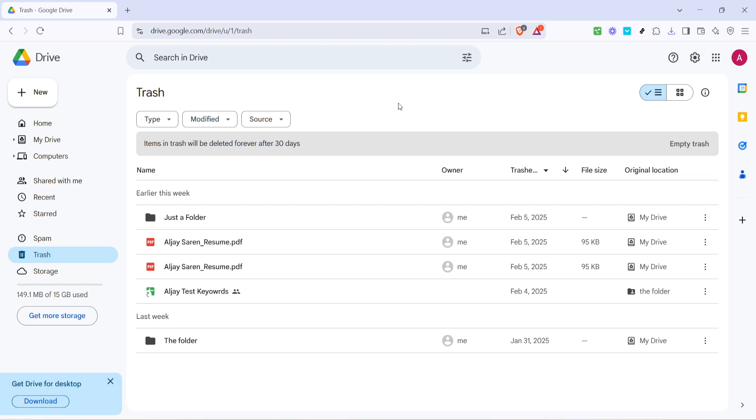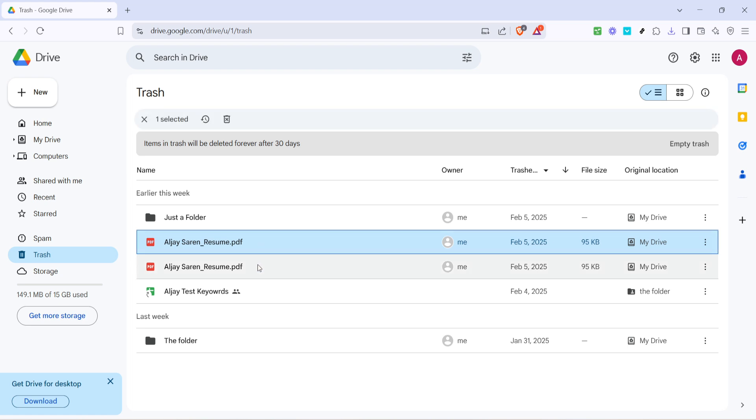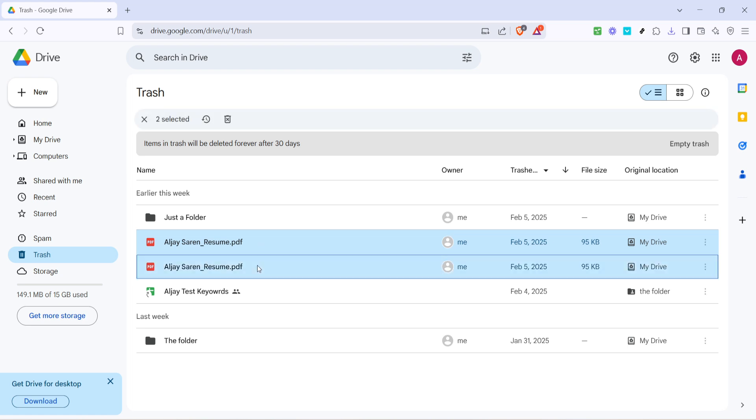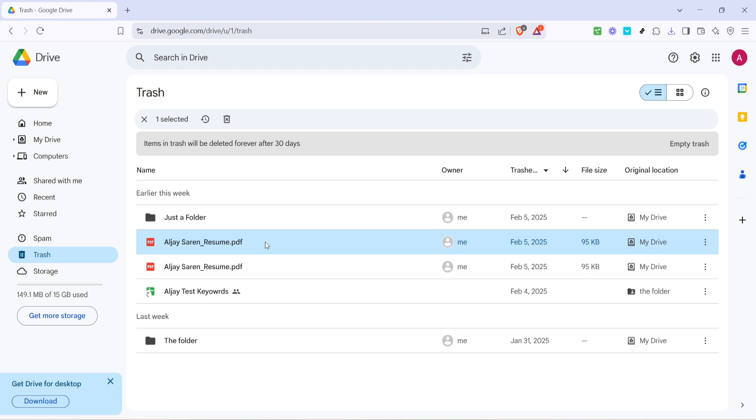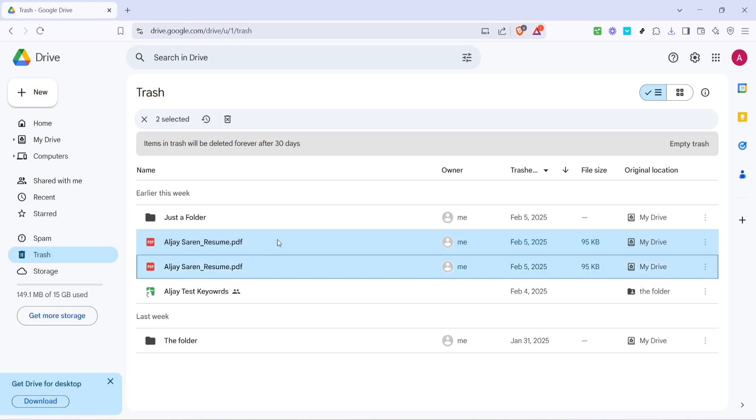Next, it's time to select the file or files that you want to delete permanently. Maybe there are some old projects, duplicate files, or items you no longer need. It's important to be sure, as this is your last chance to double-check if you might need these files in the future. To select a file, simply click on it. If you want to remove more than one, hold down the control key on your keyboard if you're on a PC, or command if you're using a Mac, and click on each file to select multiple items.